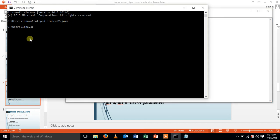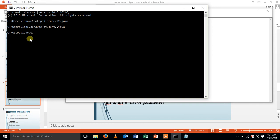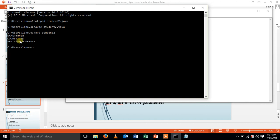Now, I'm going to compile my program using javac filename.java. Let me run the program java and my class name. As my output is obtained, name, course and the register number is printed.